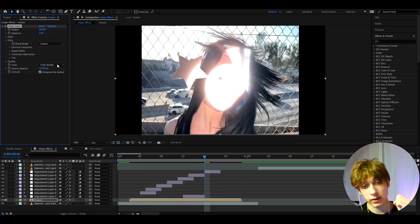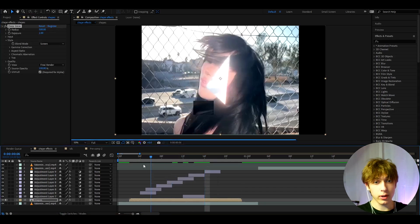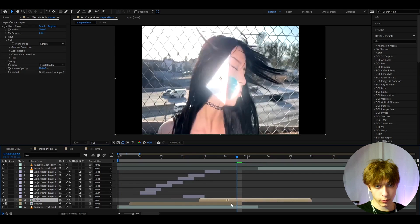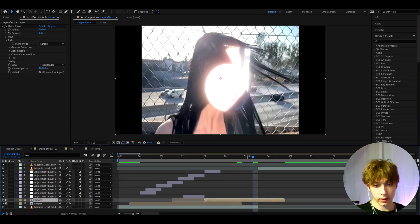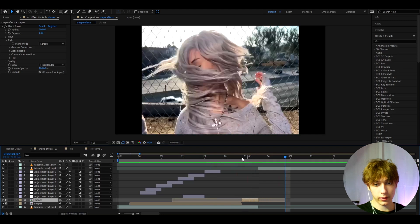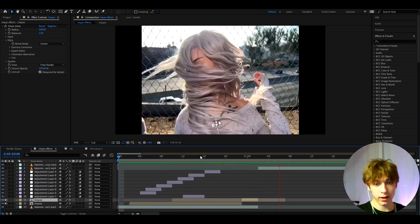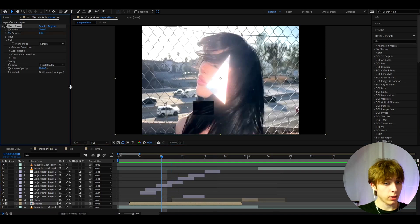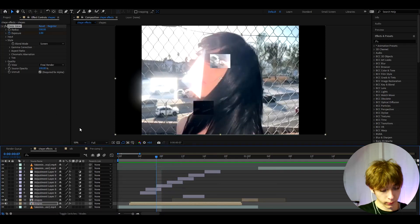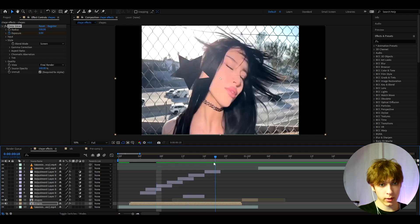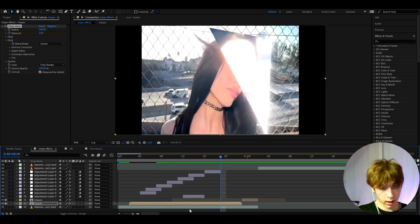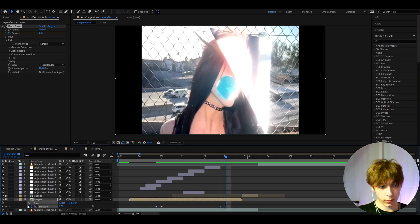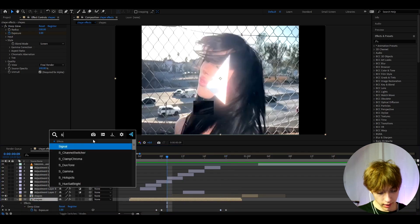One optional thing you can do is add Deep Glow — this is a plugin, you don't need it. Press Ctrl+D on the layer to duplicate it, apply Deep Glow and it looks great. You can keyframe the exposure: set it to 1, then one frame behind set it to 0, and repeat at key points to have it flicker in and out.